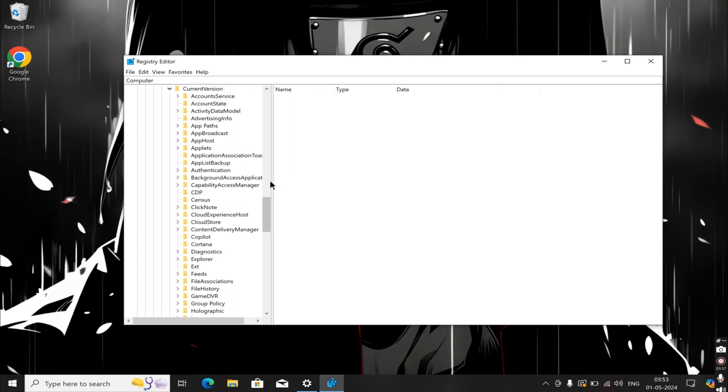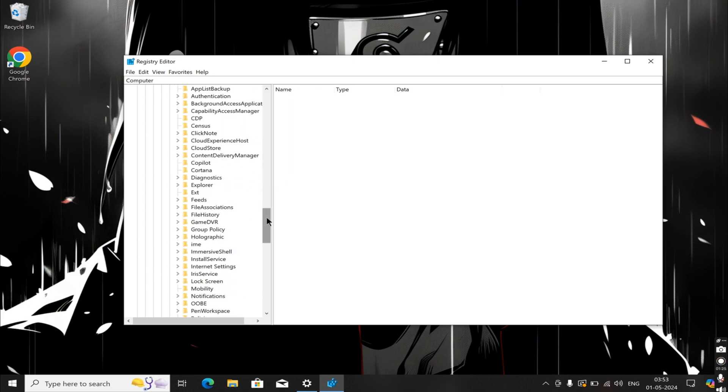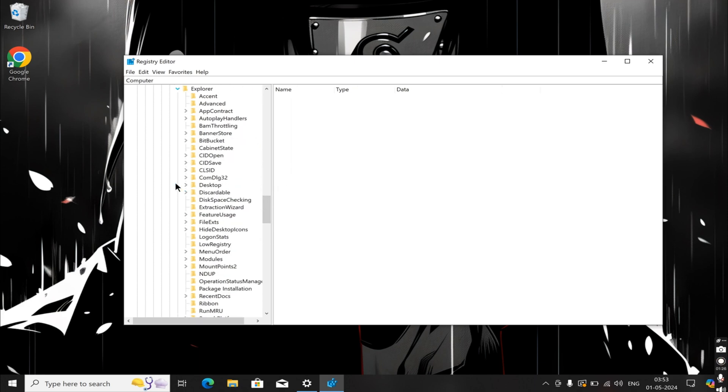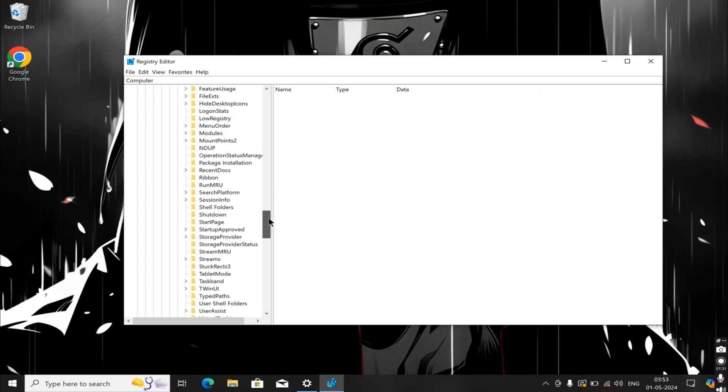Within Current Version, open Explorer, and within Explorer, locate Wallpaper.